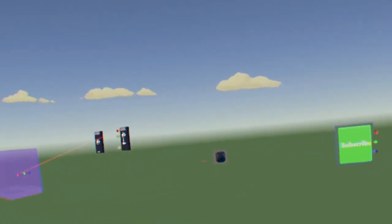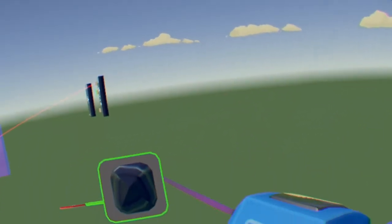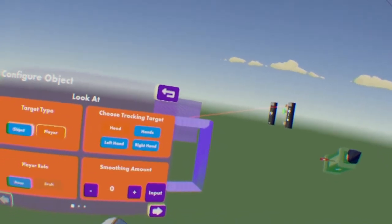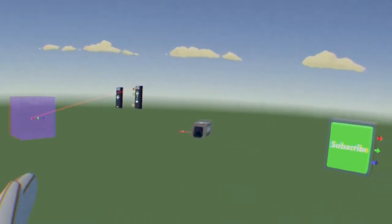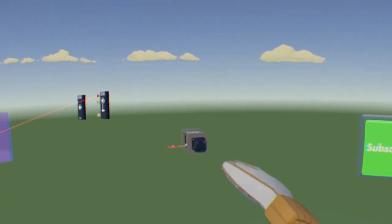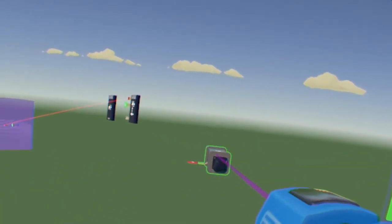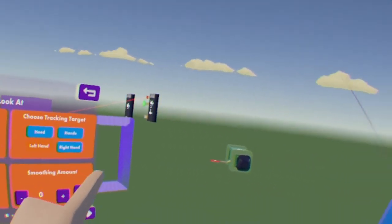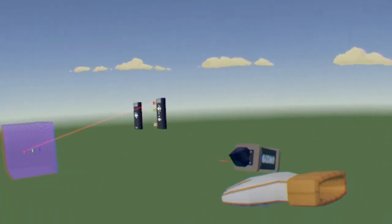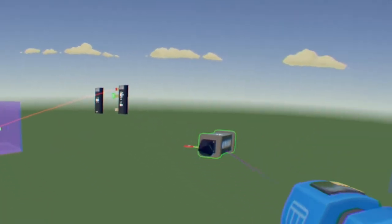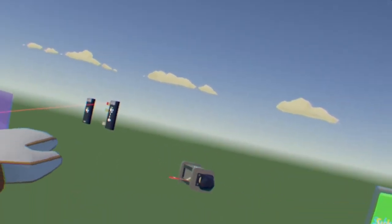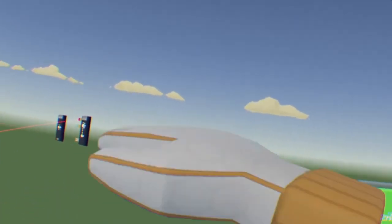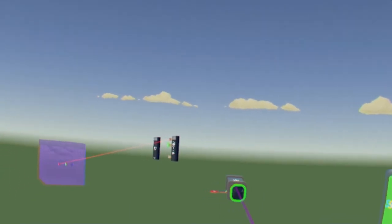But let's just say you don't want it to track your head. Well, if you want it to track your hand or something like that. So you can do hands, which I'm assuming, yeah. So it just tracks the closest hand. Or you can have it track one hand all the time. So we can do left hand. So even if my right hand is closer to it, it will keep an eye on my left hand. And same thing with the right hand, like so.